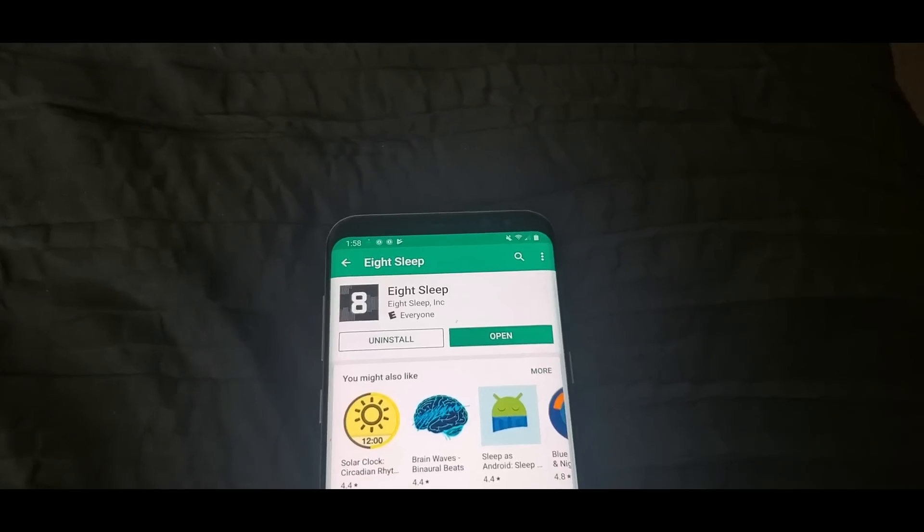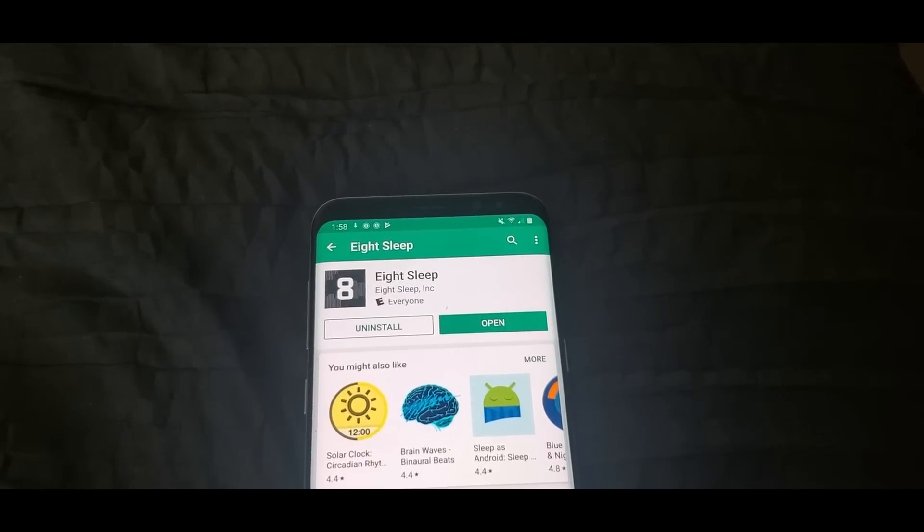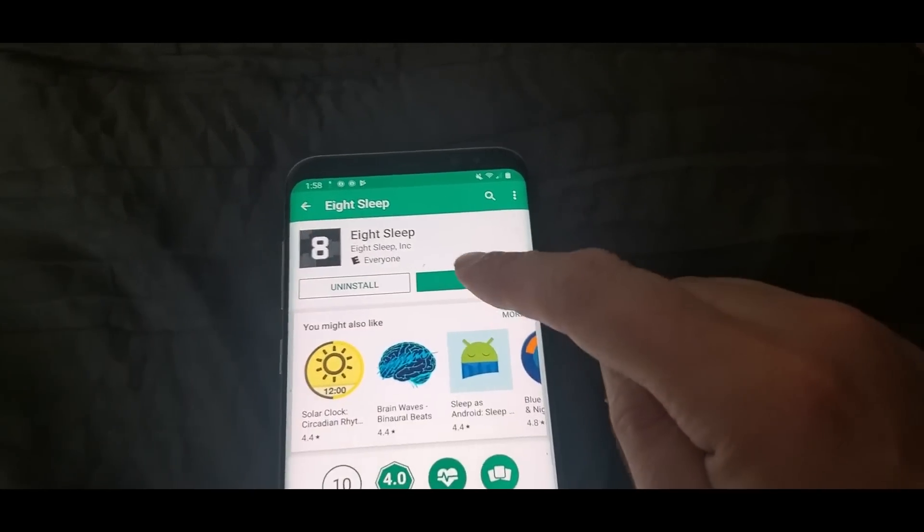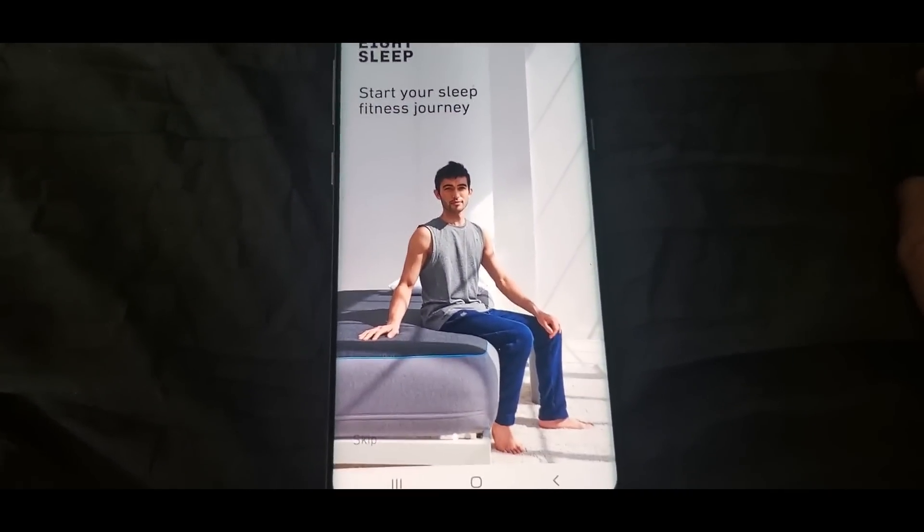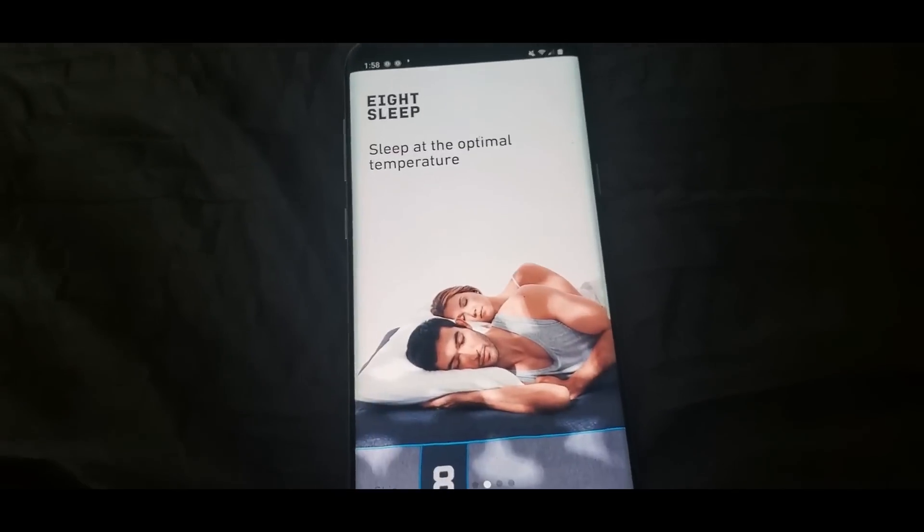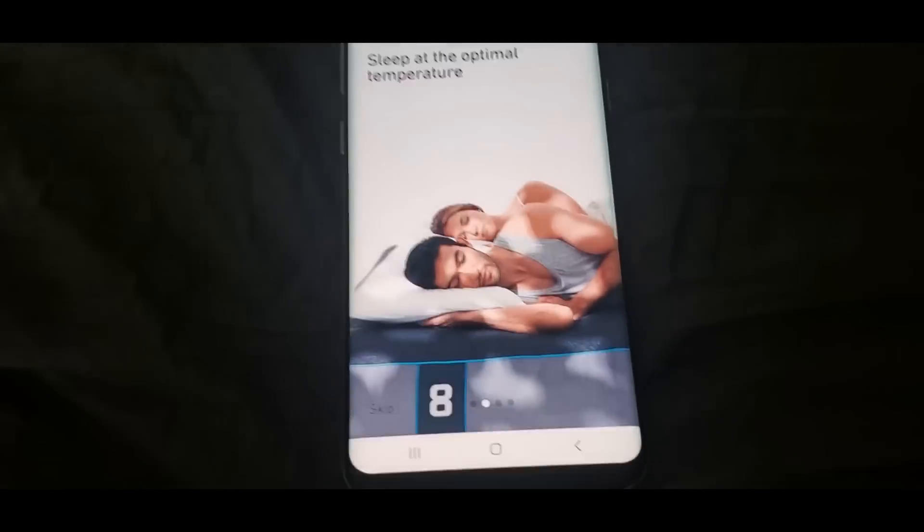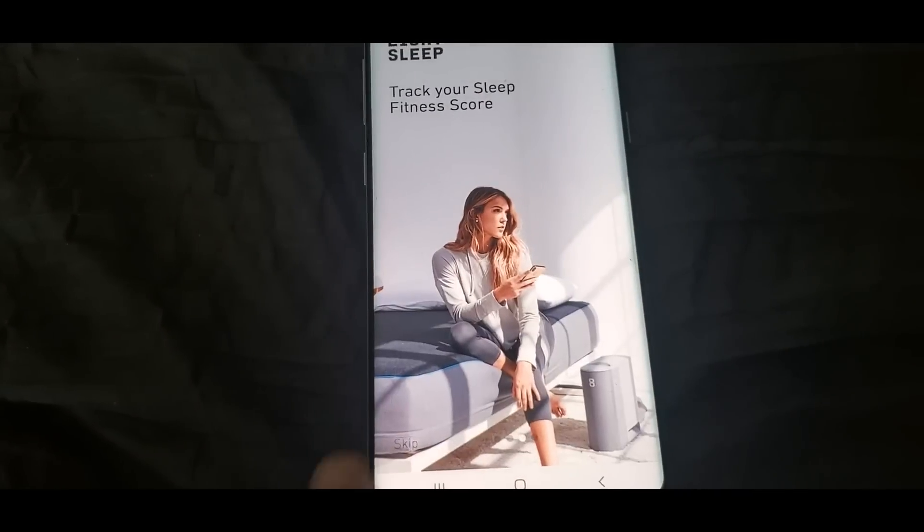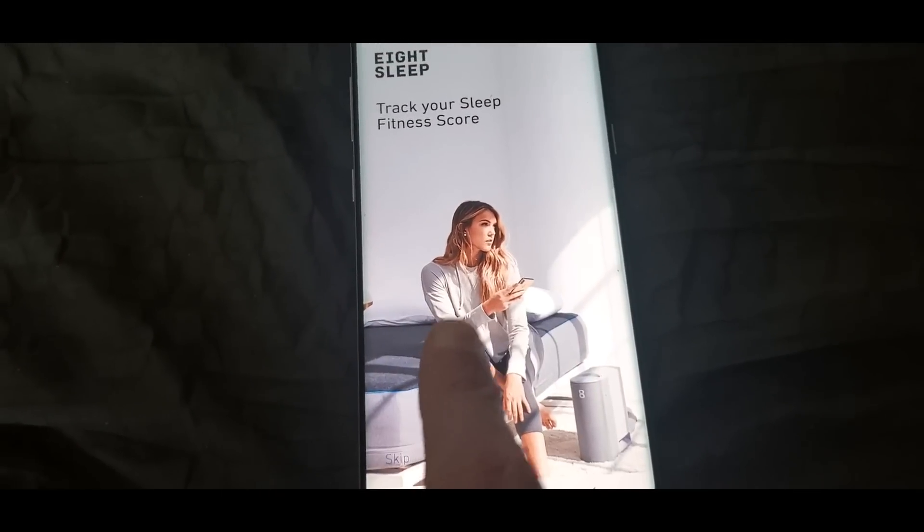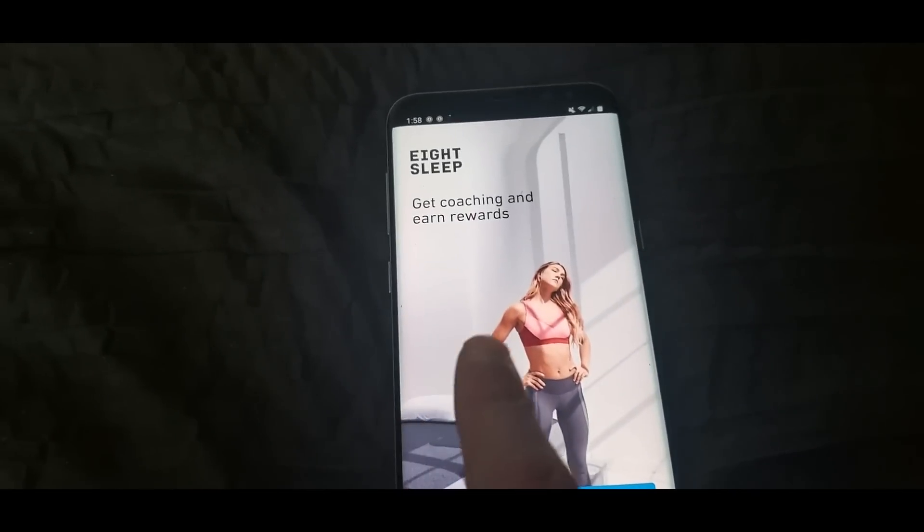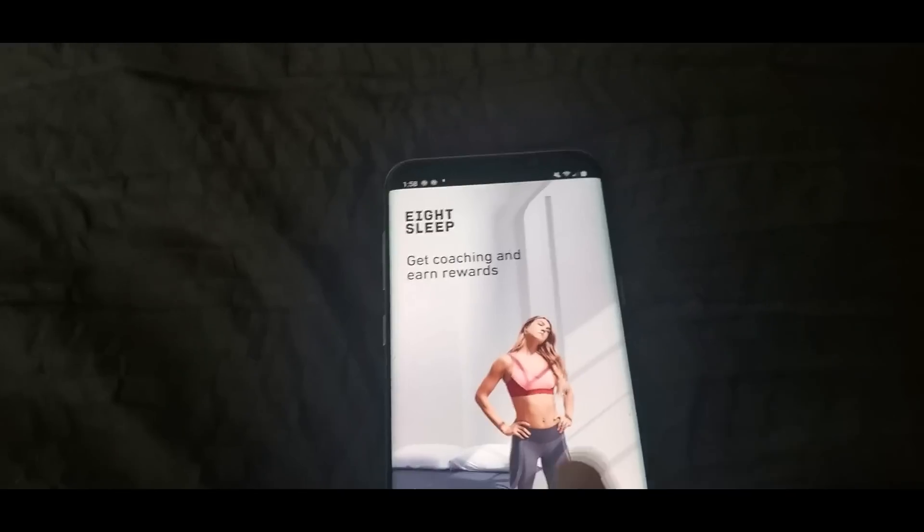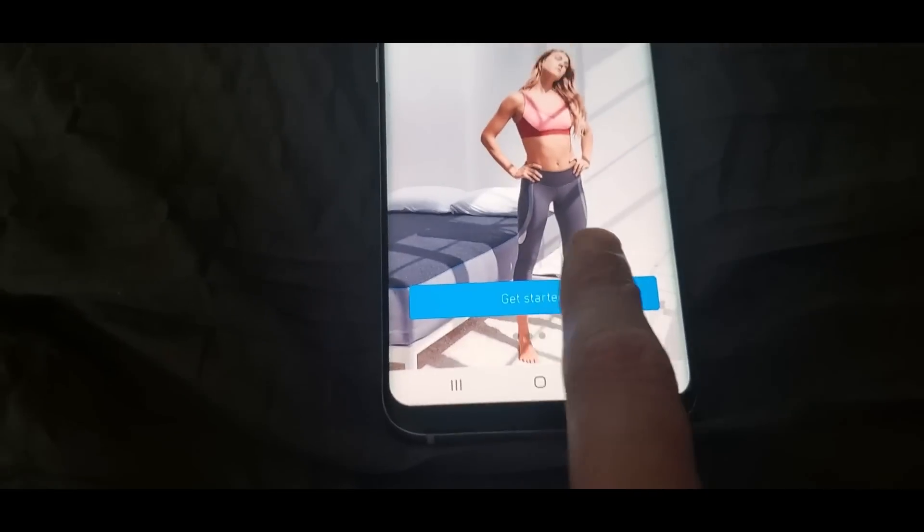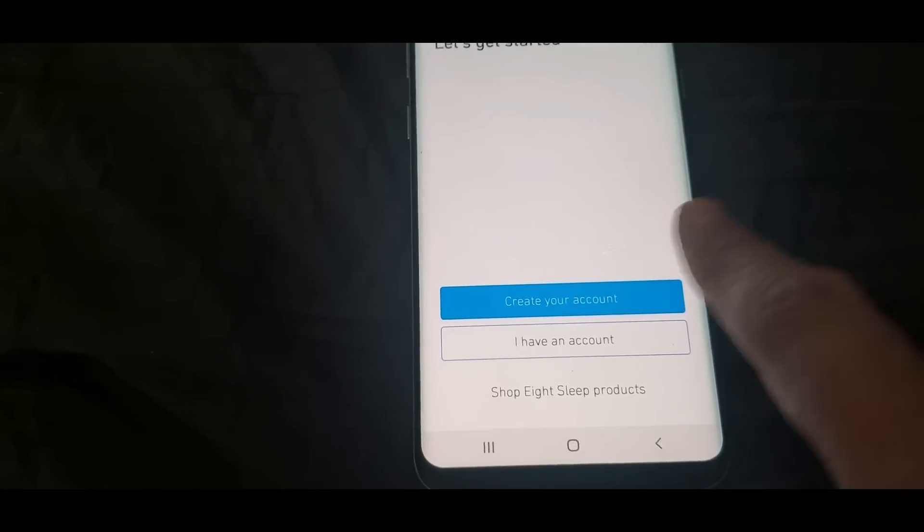Alrighty YouTubers, we are back. Just finally installed, open it up. This is what it looks like for the beginning: start your journey. Let's keep going. Track your sleep, fitness score, which is amazing, get coaching and earn rewards. So I gotta do is hit get started.